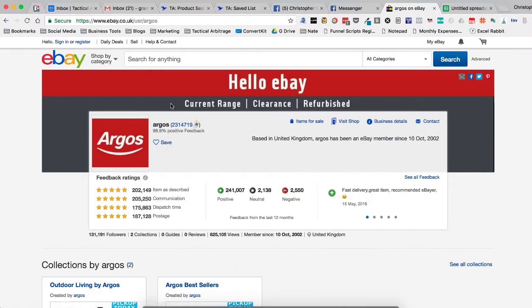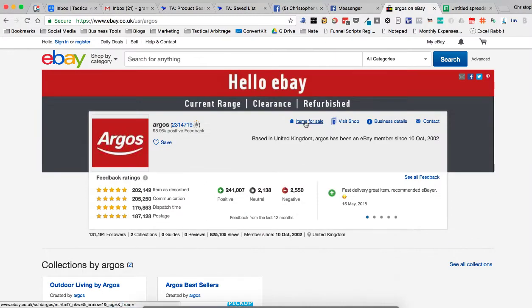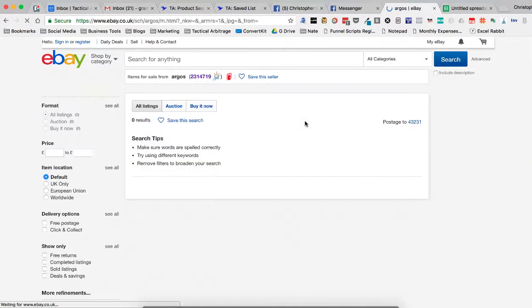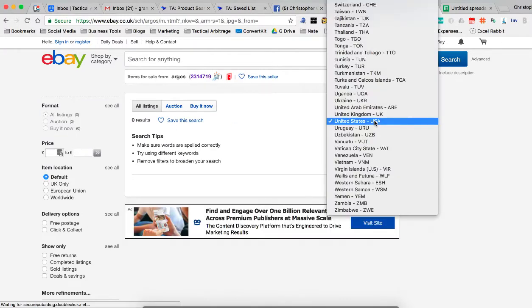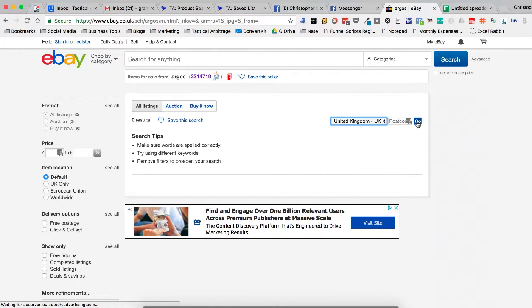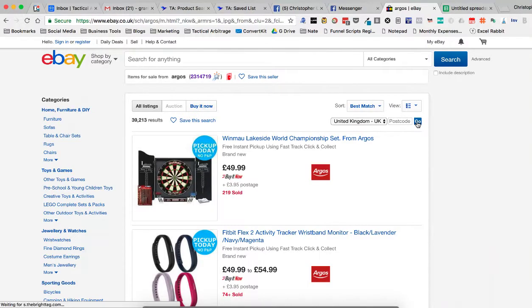Now, this is all their feedback. I want to click on the items for sale. Now once that, and bear with me just a moment here, I need to switch this so that it thinks I'm in the UK. There we go.